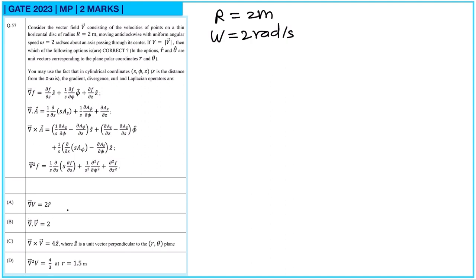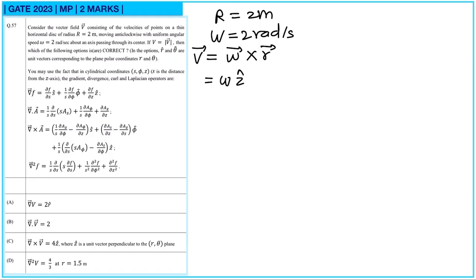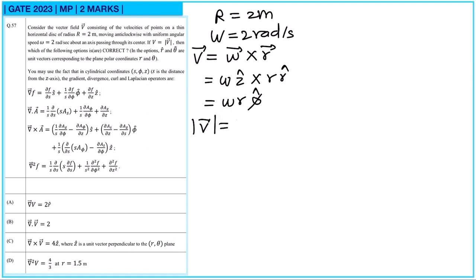We need to calculate gradient, divergence, curl, and Laplacian. We know v̄ = ω̄ × r̄. Since ω is along ẑ, this gives ω·ẑ × r·r̂ = ω·r·φ̂, since ẑ × r̂ = φ̂. So the velocity has magnitude ω·r in the φ̂ direction. For the gradient of v, we compute ∂(ωr)/∂r = ω, giving ∇v = ω·r̂ = 2r̂. So option A is correct.